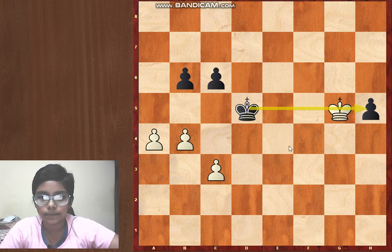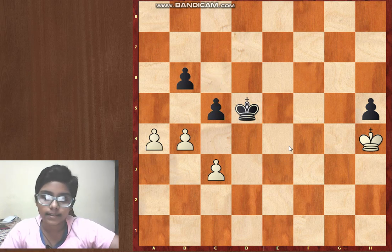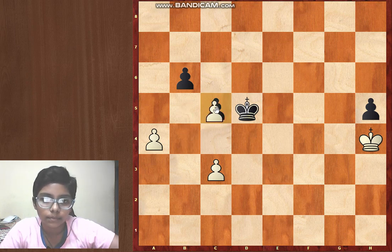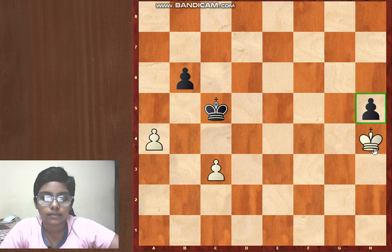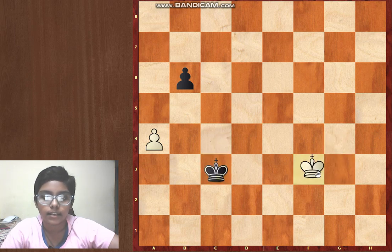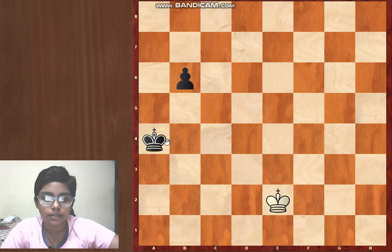Now king h4, c5, b5 — don't play this capture b×c5 by mistake, because after king×c5, king h5, king c4, king g4, king c3, king f3, king b4, king e2, king e4 — and black has a clear win.